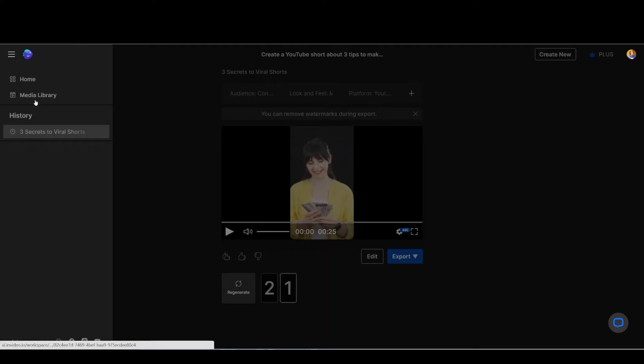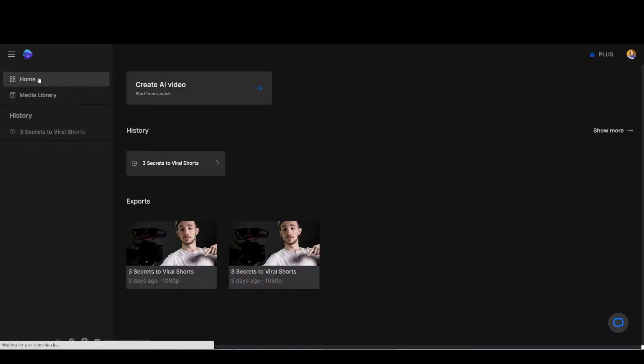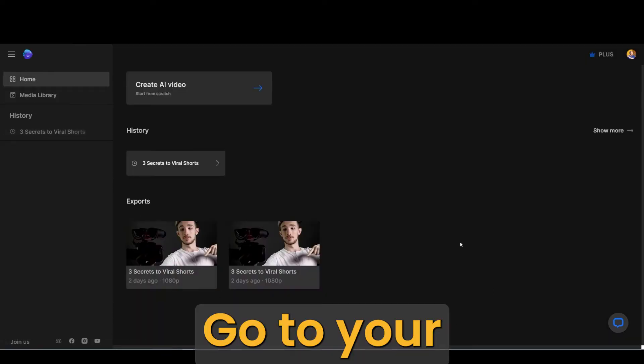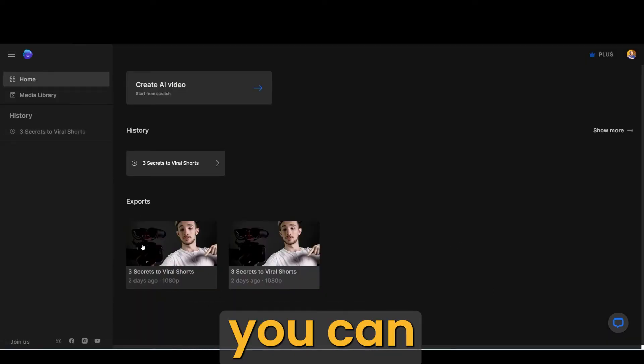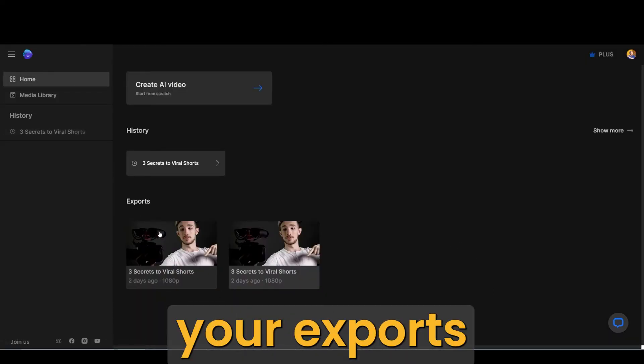To return to videos you already exported, go to your homepage. There you can find all your exports.